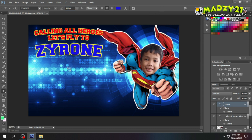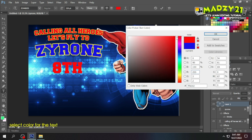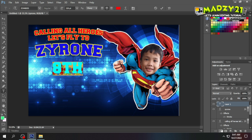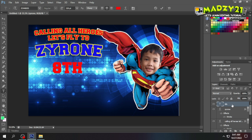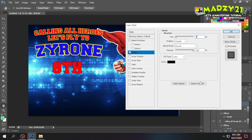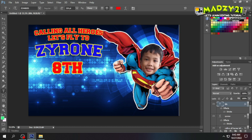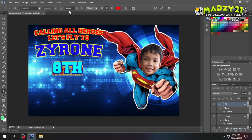Next, let's add the age of our celebrant at the bottom. We won't add an arc here — it'll be plain and straight. We'll just change its color and add a light stroke, same as before: right-click the text, click Blending, find the Stroke, and edit the color and thickness. I also made the age a bit bigger so it's more visible in the layout.